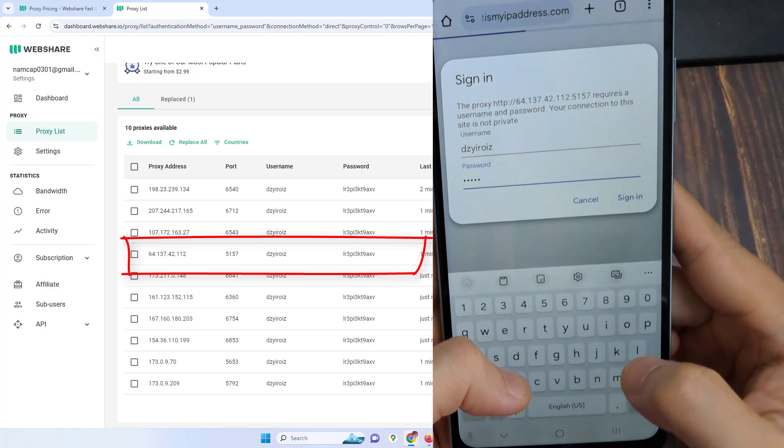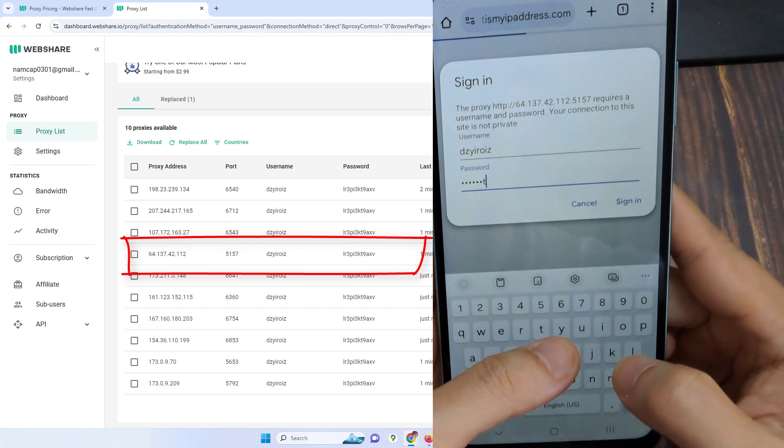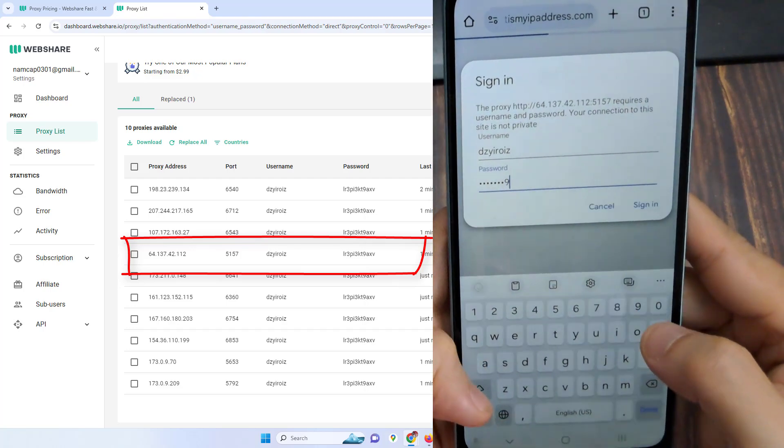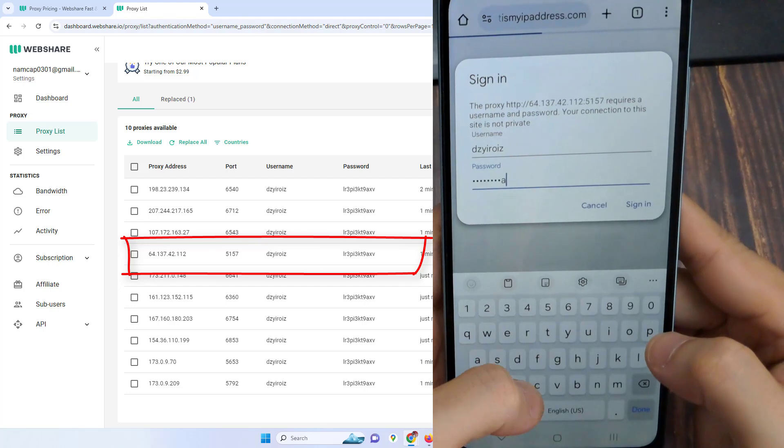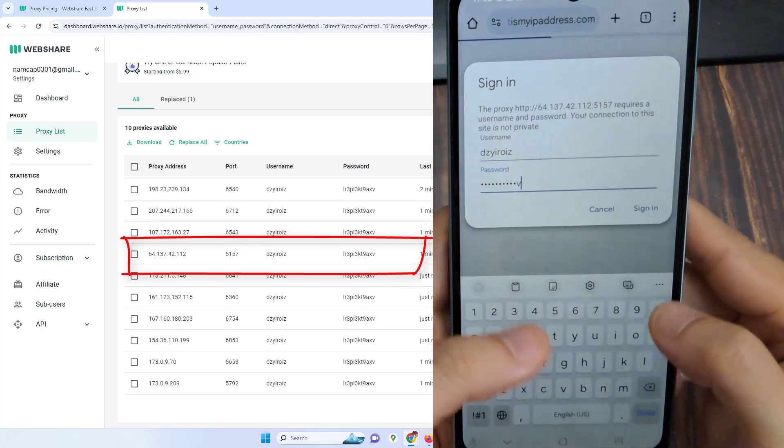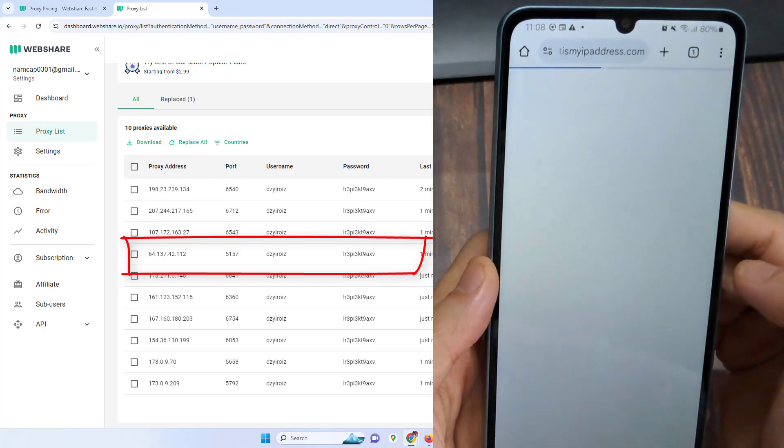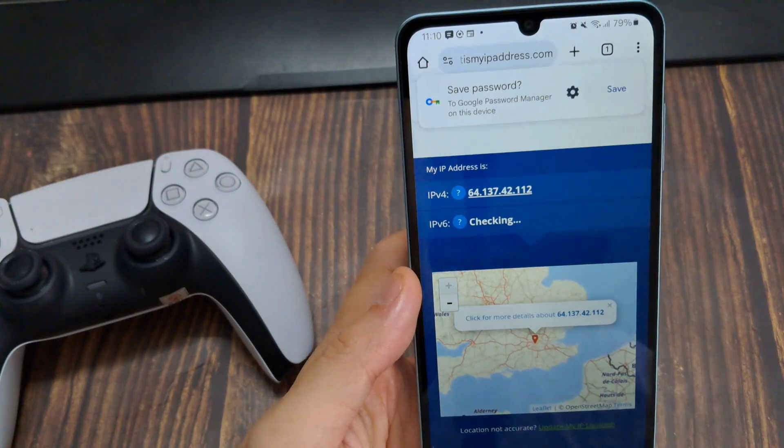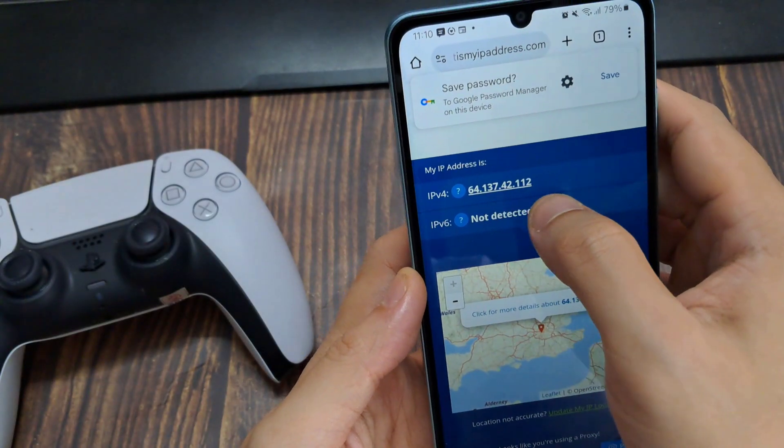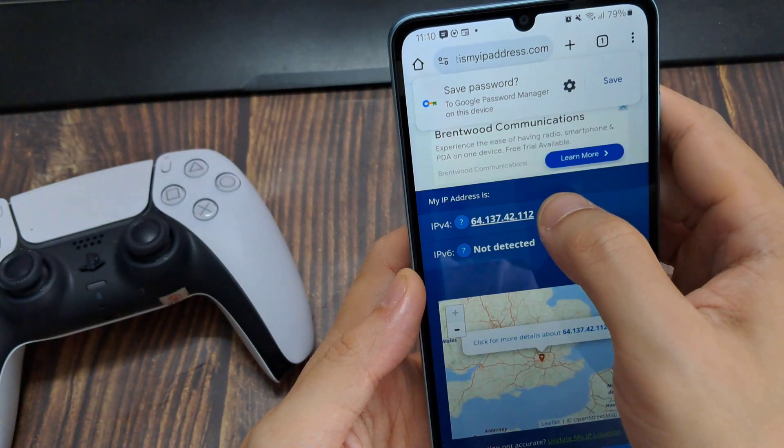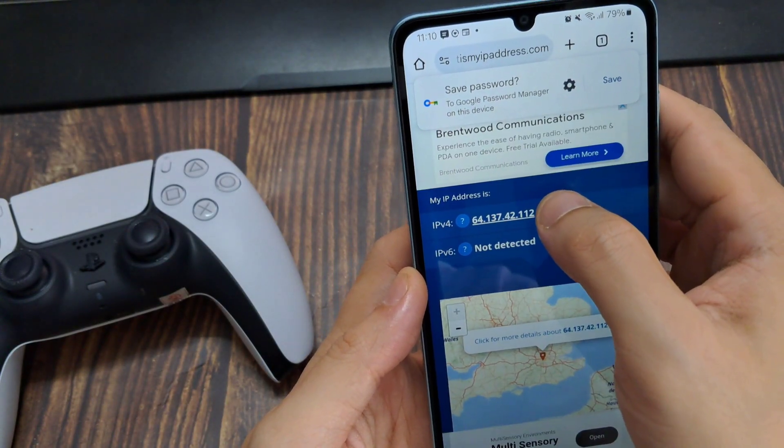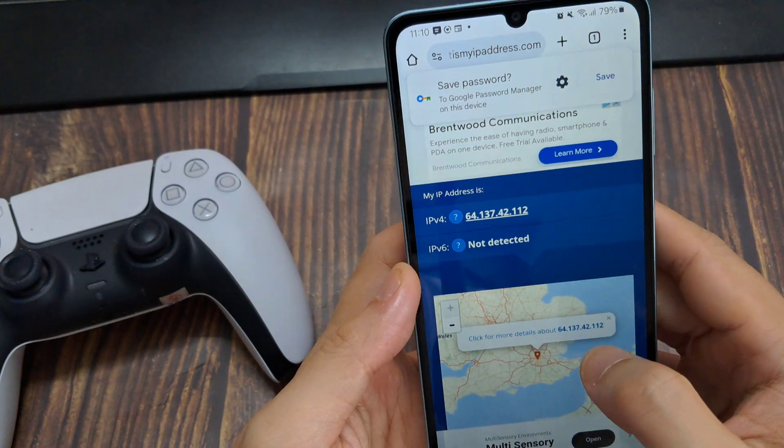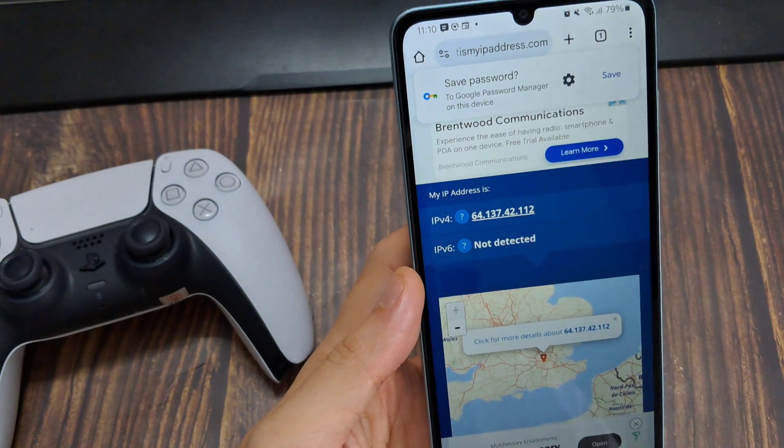Remember, each Wi-Fi network has its own proxy settings. Even after you enable a proxy server for one Wi-Fi network, other Wi-Fi networks will continue to not use the proxy. So, repeat this process if you need to change the proxy settings for another Wi-Fi network.